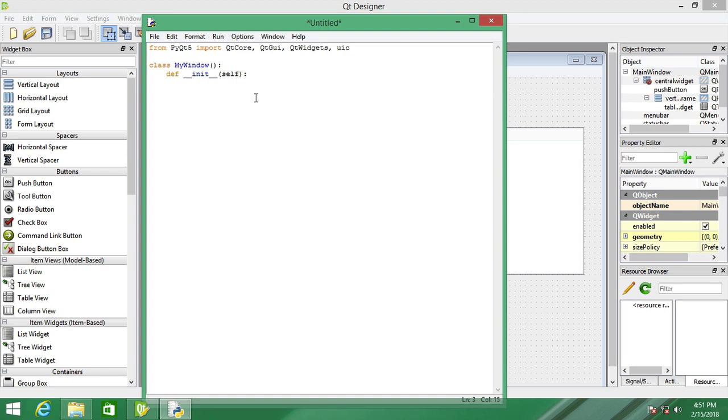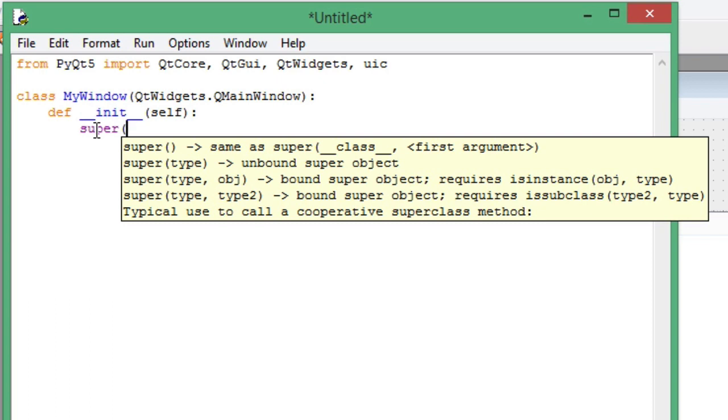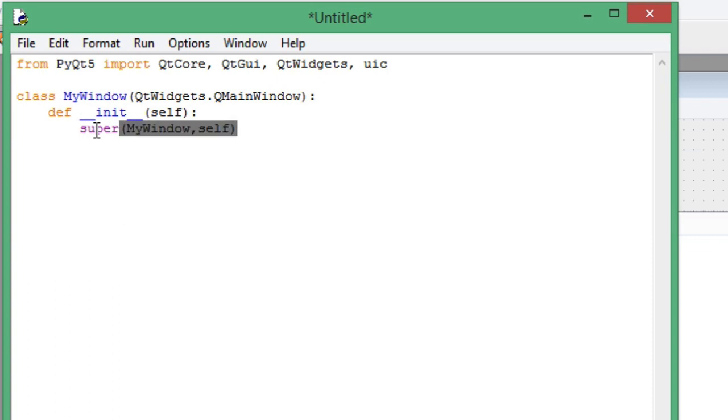Don't forget to pass QtWidgets.QMainWindow here. If this is your dialogue box, you can pass QDialog. For now it's empty. Then you have to call the super class constructor, passing two arguments: first is your class name and second is self.__init__.